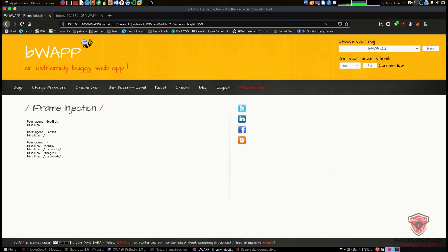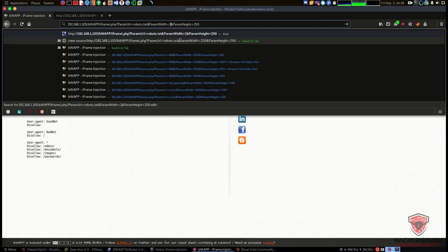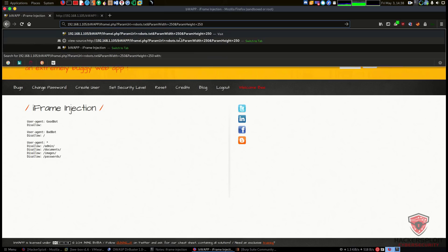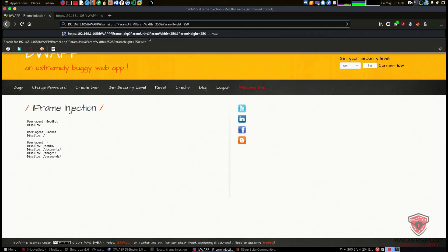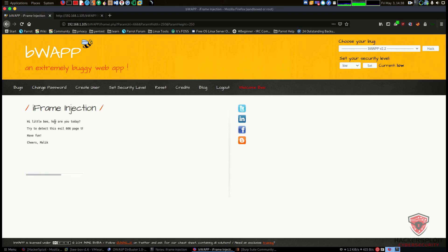Looking closely at the URL, we have the PHP file — iframe_i.php — and we have the parameter param_url. This parameter allows us to specify any particular directory in the local web root. For example, if I wanted to load up another directory, I'd simply swap out robots.txt for that directory. We also have parameters specifying the height and width of the iframe. The param_url parameter is very important. For example, bWAPP has a file called 666 — a flag you're supposed to find when fuzzing. Opening it shows: 'Hi little b, how are you today? Try to detect this evil 66 page' — that's a simple example of using that parameter.